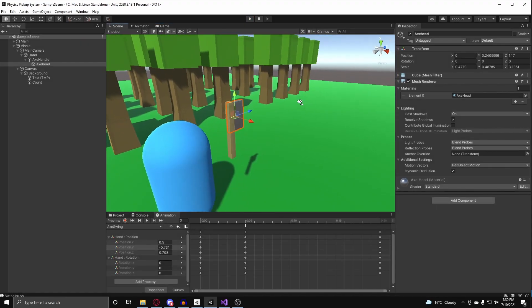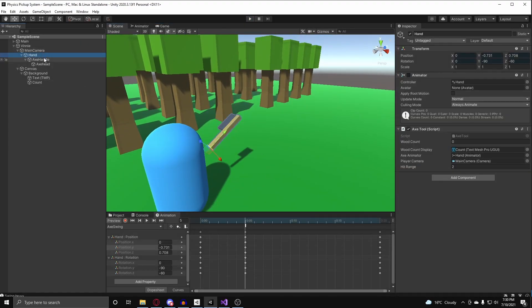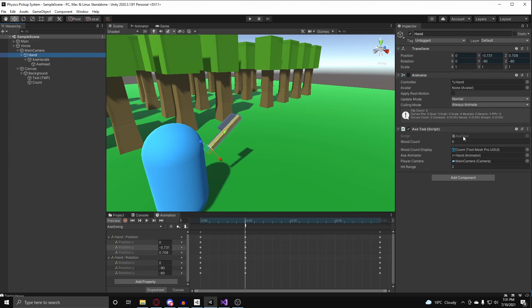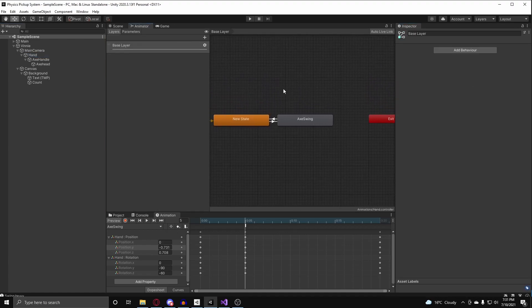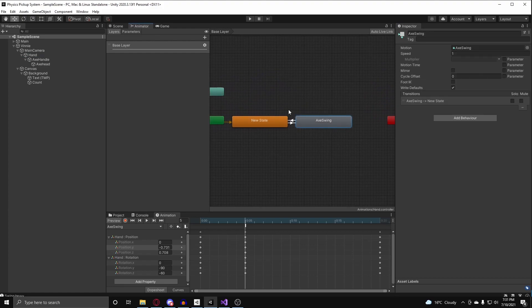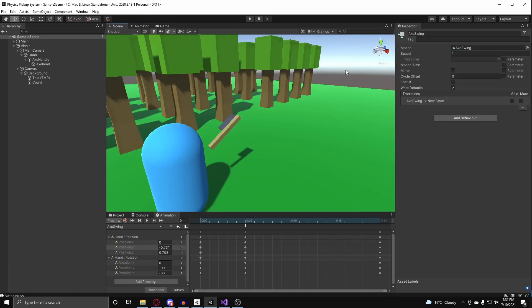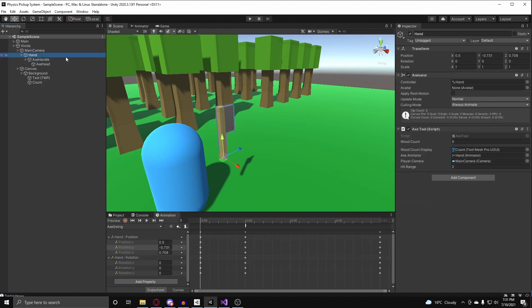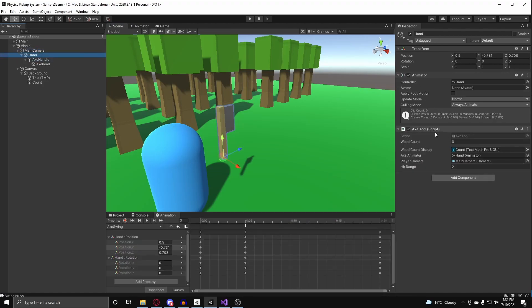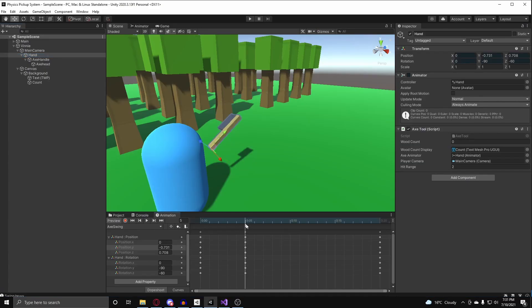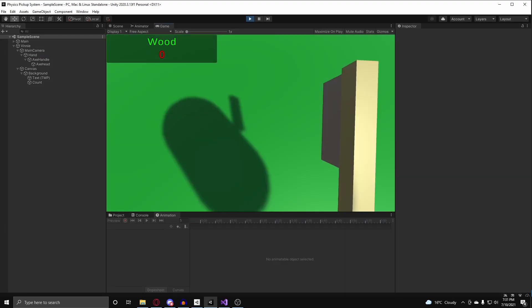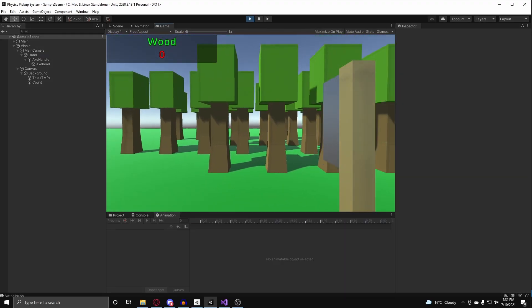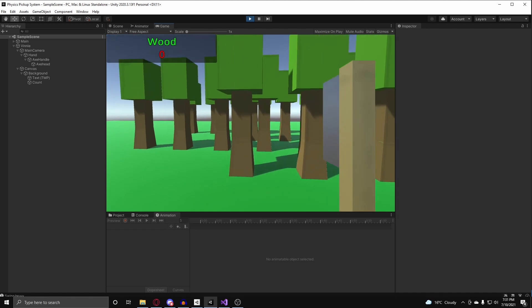One thing about animation events is that any functions that you want the animation to access has to be in a class within the same game object as the animator. And the function also has to be public. So, as you can see here, I have the animator here. And if I go into this animation controller asset, you'll see that it has the axe swing animation. And since the animator is in the same game object as my axe tool class, the animator can read off of the swing logic function and be able to put it into the animation event. And now that is all set up, Vinny can now break logs to get materials for his home.